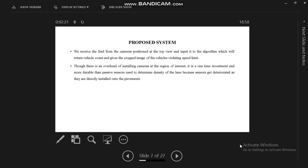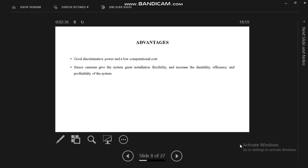There is overhead of installing cameras at the region of interest. The investment is more durable than passive sensors used to determine the density of the land because sensors get deteriorated as they are directly installed onto the pavements. Advantages of our proposed system include discriminative power, low computational cost, and camera gives the system great installation flexibility and increases the durability, efficiency, and profitability.